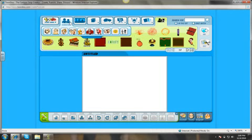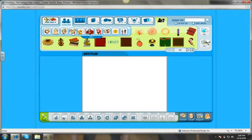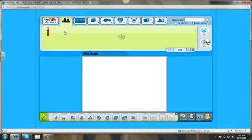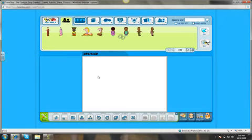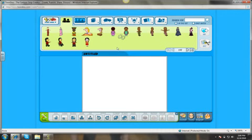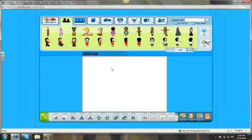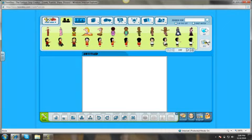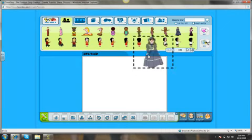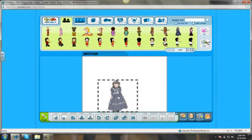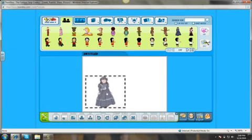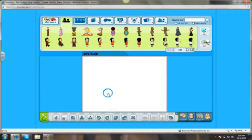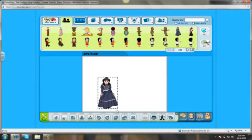So first we're going to need some sort of character for our ToonDoo, so we'll just pick women. And from there, you'll just pick somebody and drag them down in there. Alright.